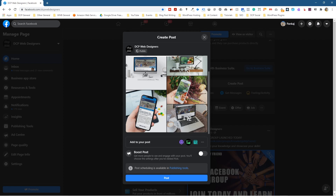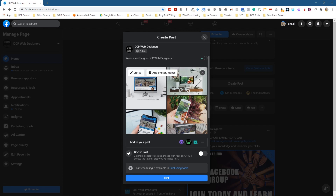I do believe that you can upload up to 30 images into one gallery. So if you want to upload more than 16, you can go up to 30 total. Let's go ahead and click this Edit All button here.